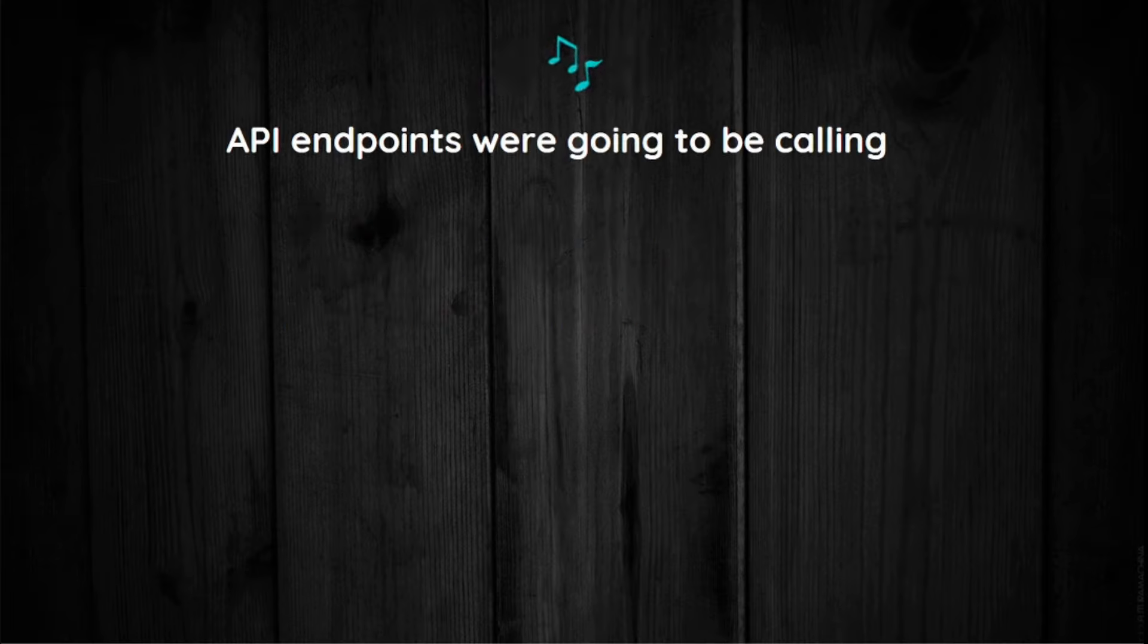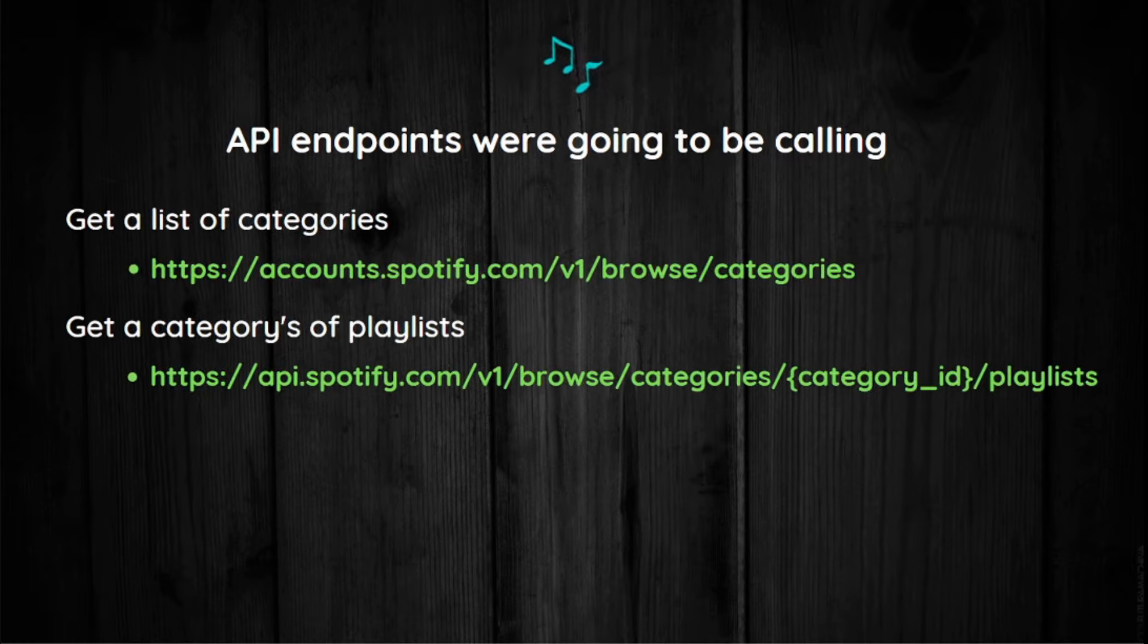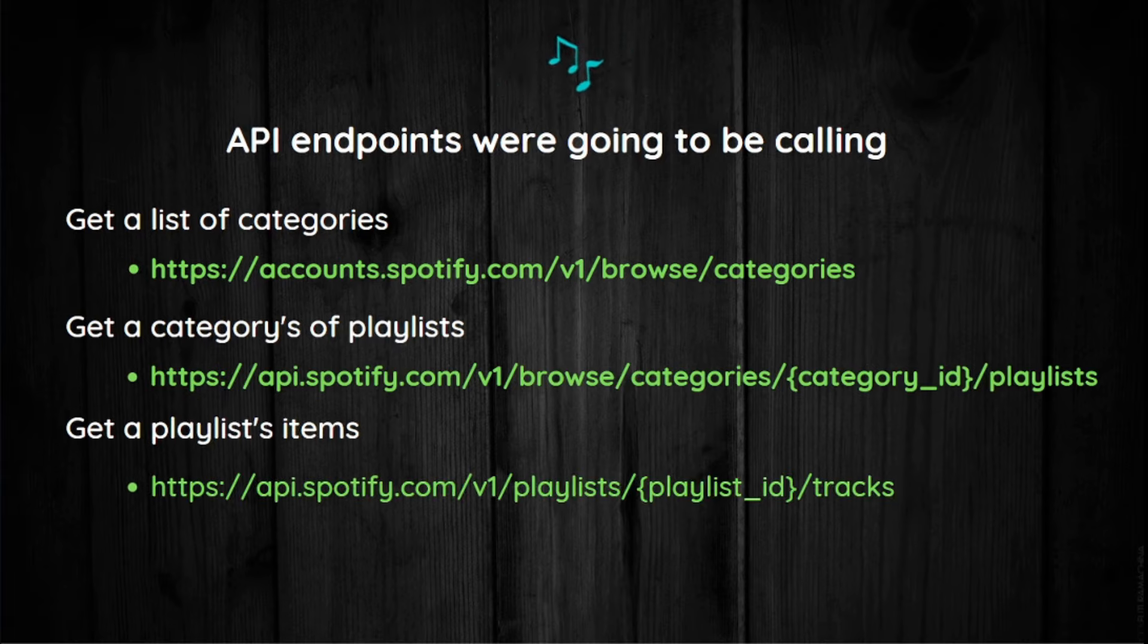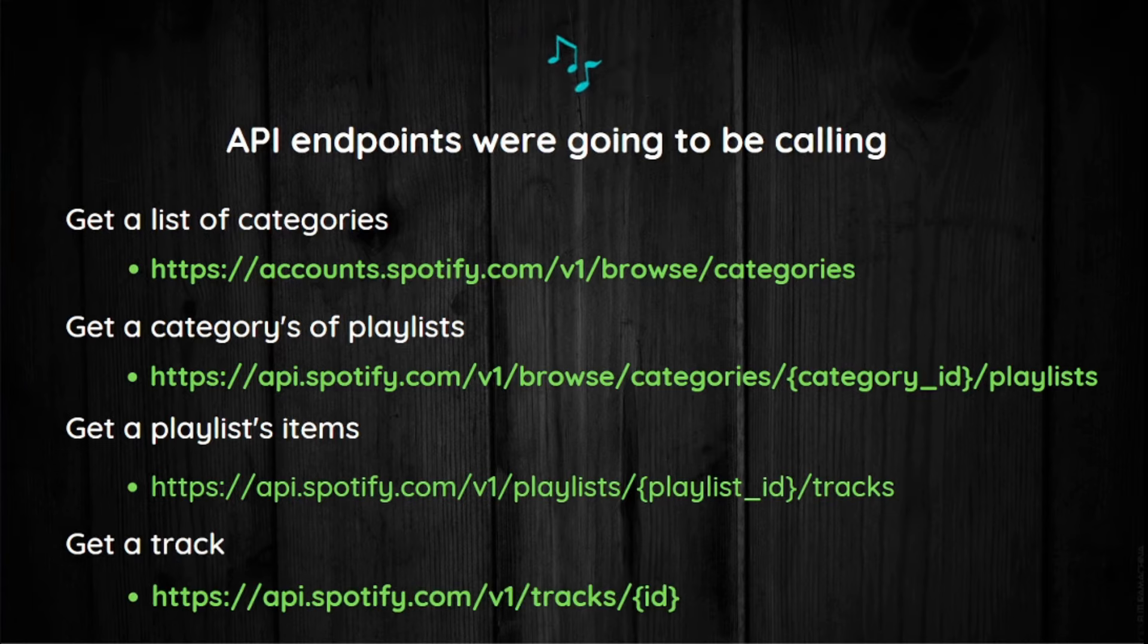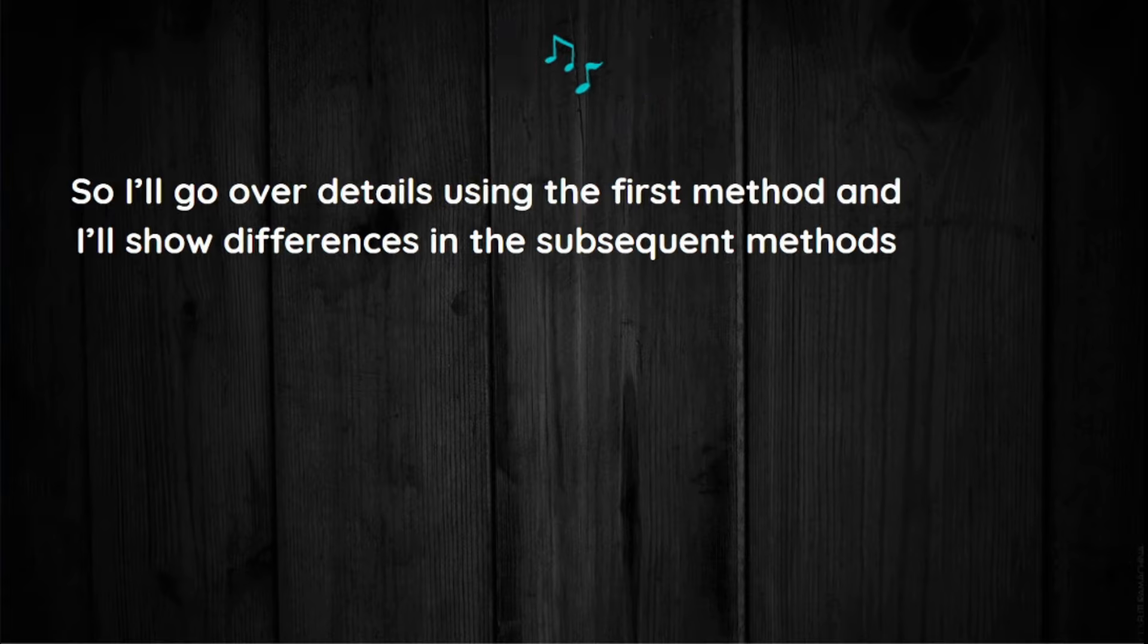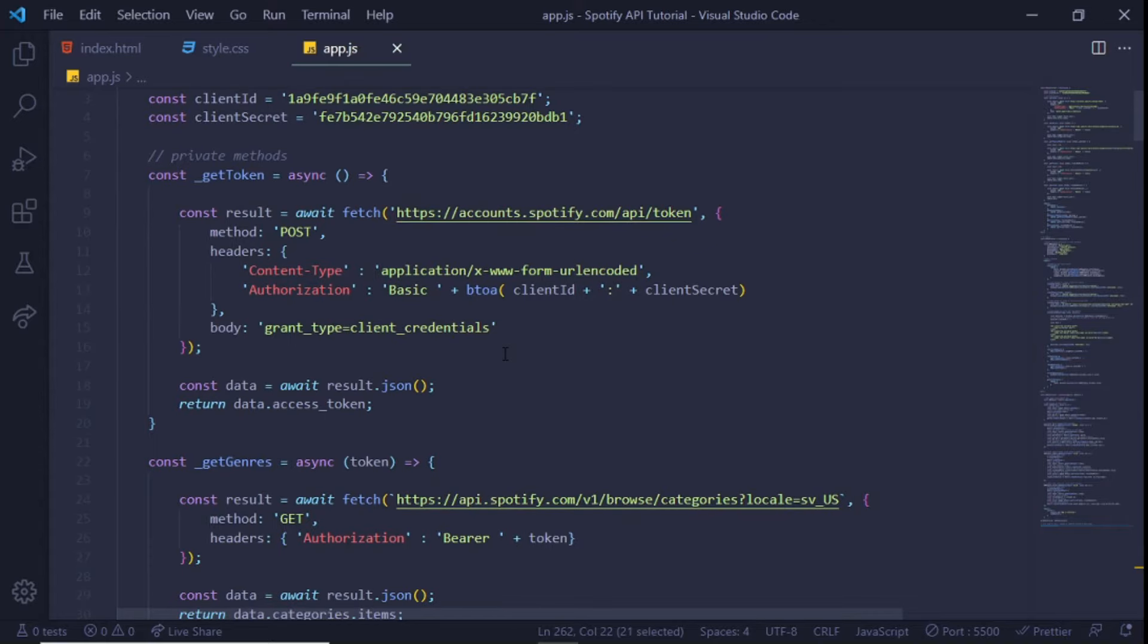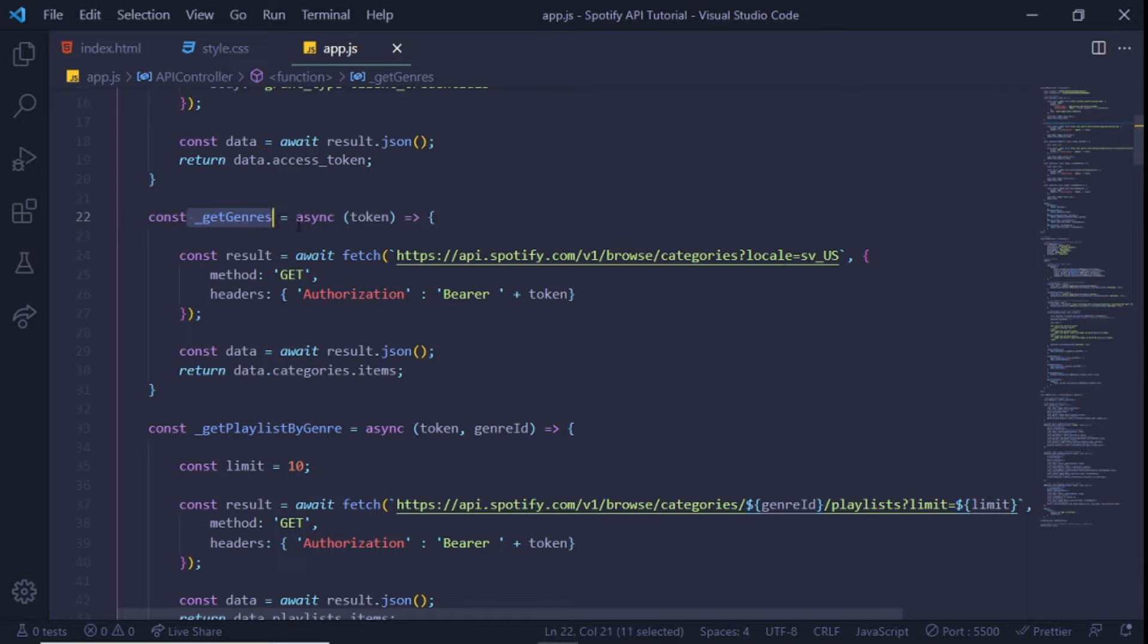Now let's talk about the API endpoints we're going to be calling. The first endpoint we're calling is 'Get a List of Categories'. The second one is 'Get a Category's Playlists'. The third one is 'Get a Playlist Item', and the last one is 'Get a Track'. I'll go over the details using the first method and I'll show you differences in the subsequent methods.